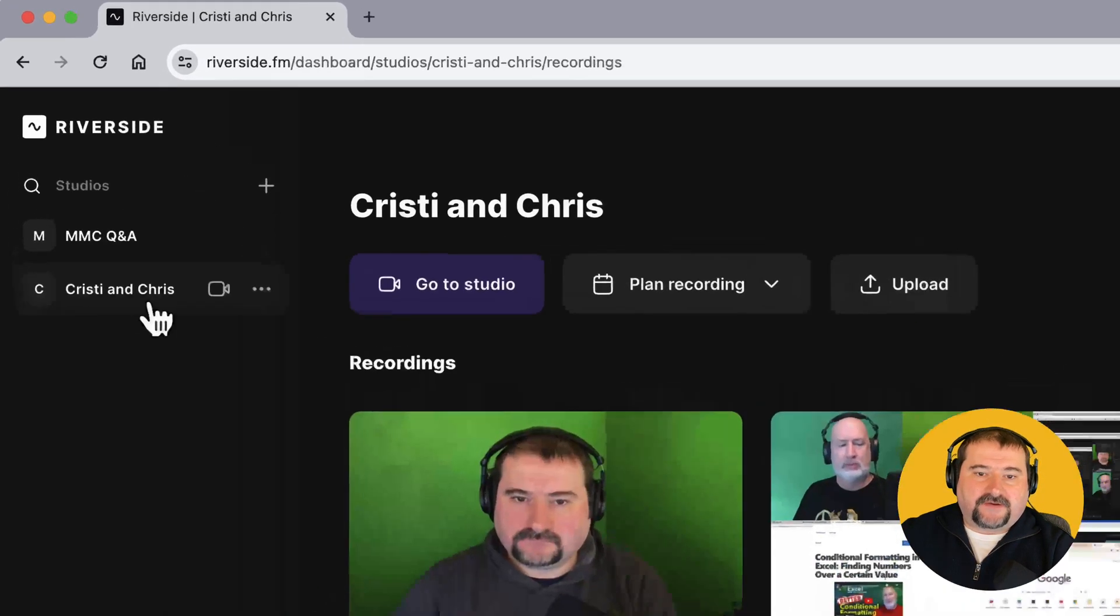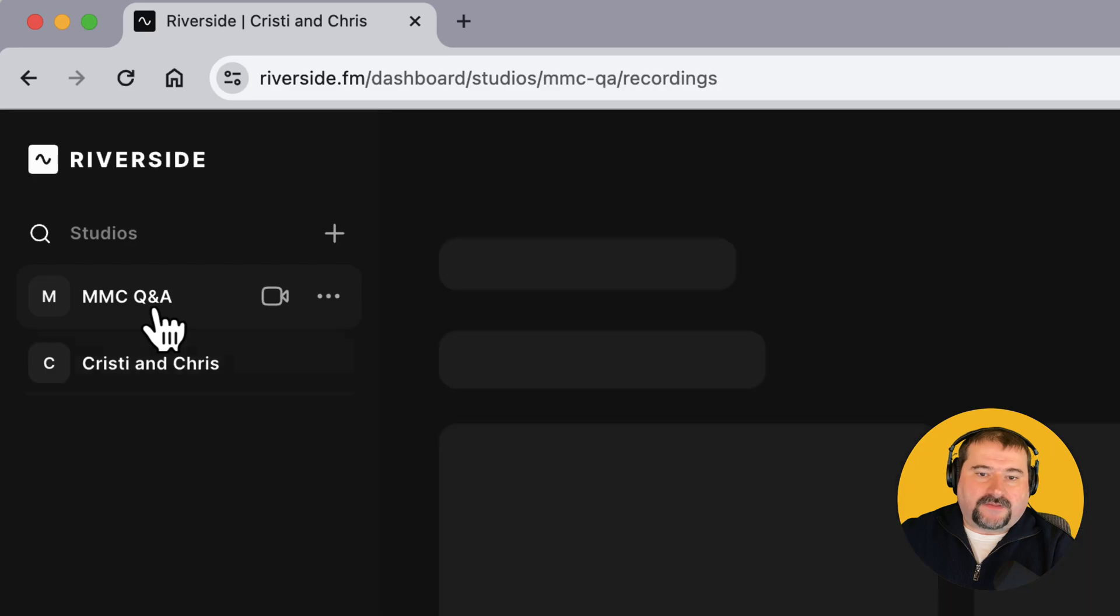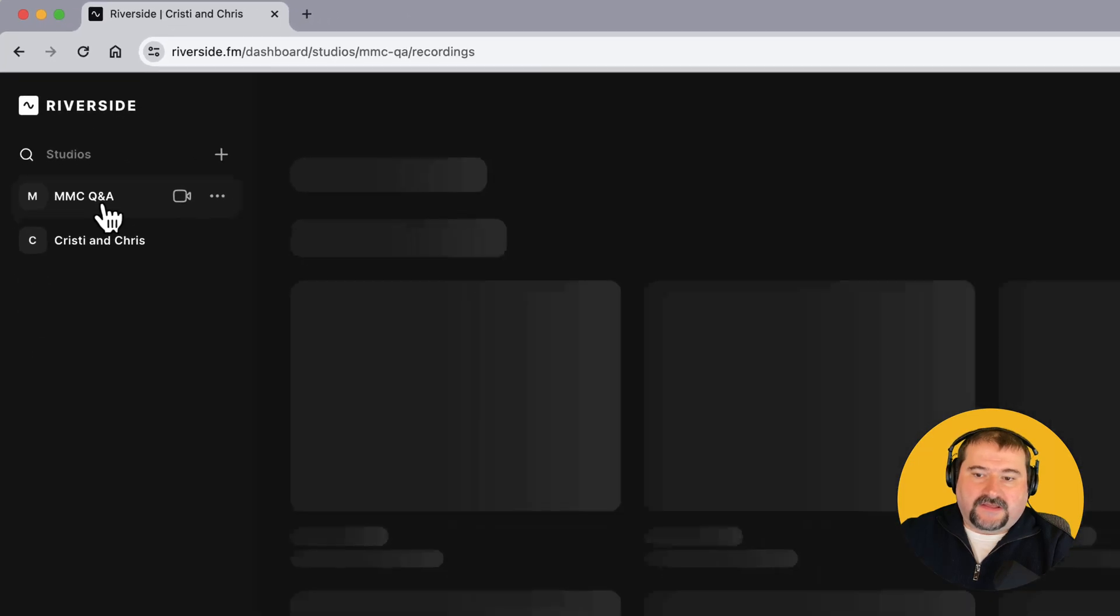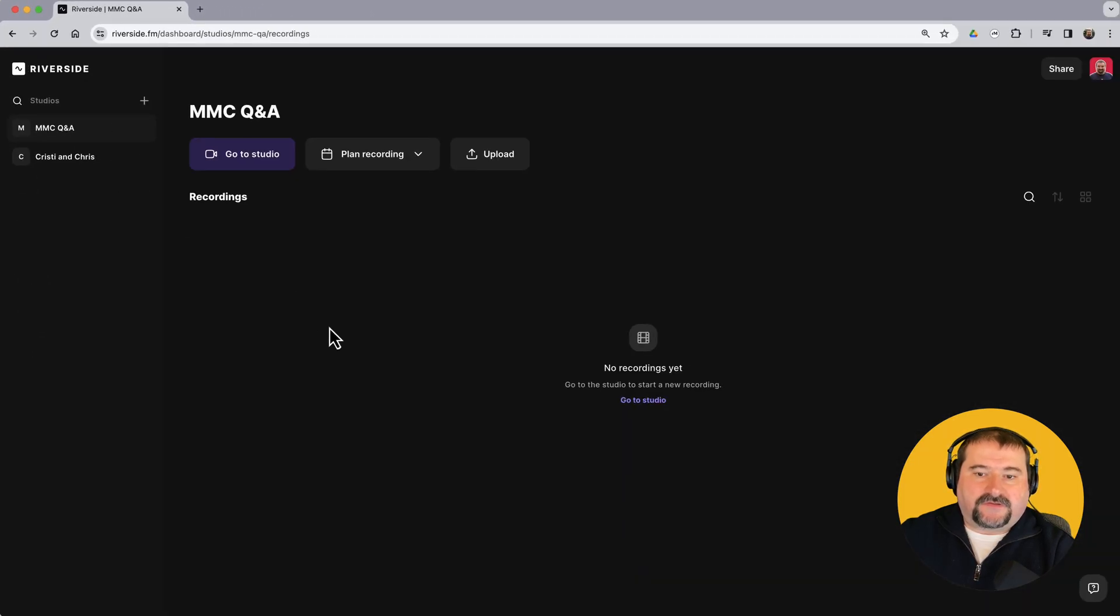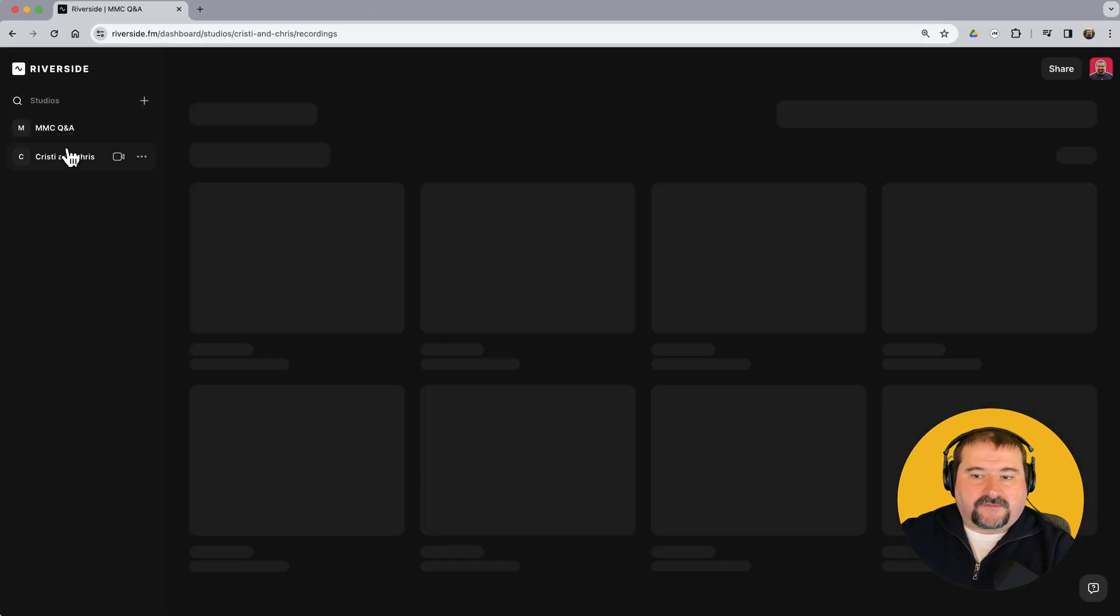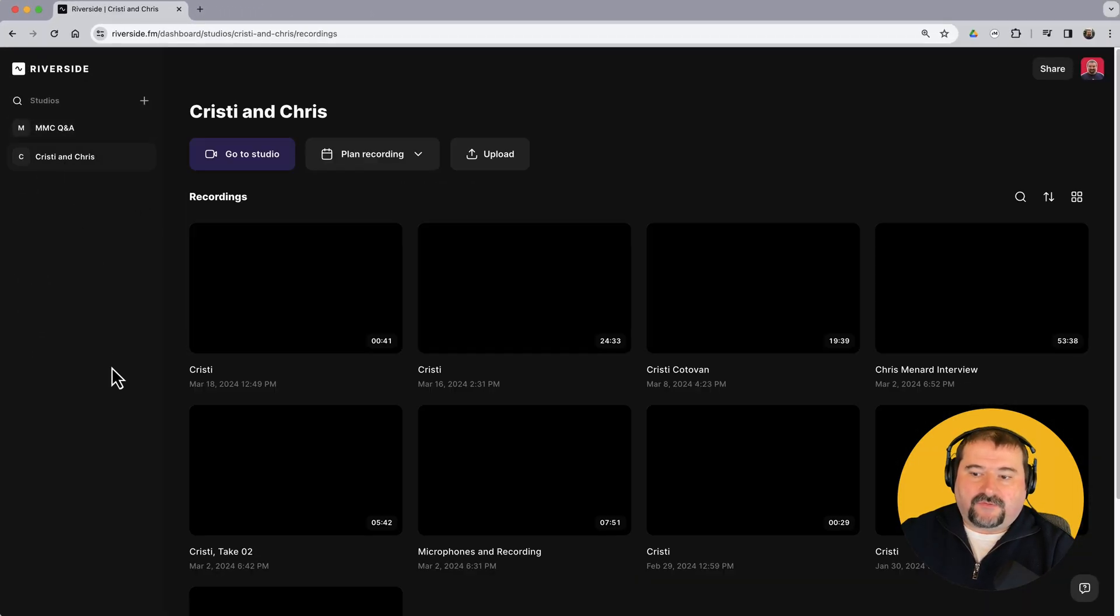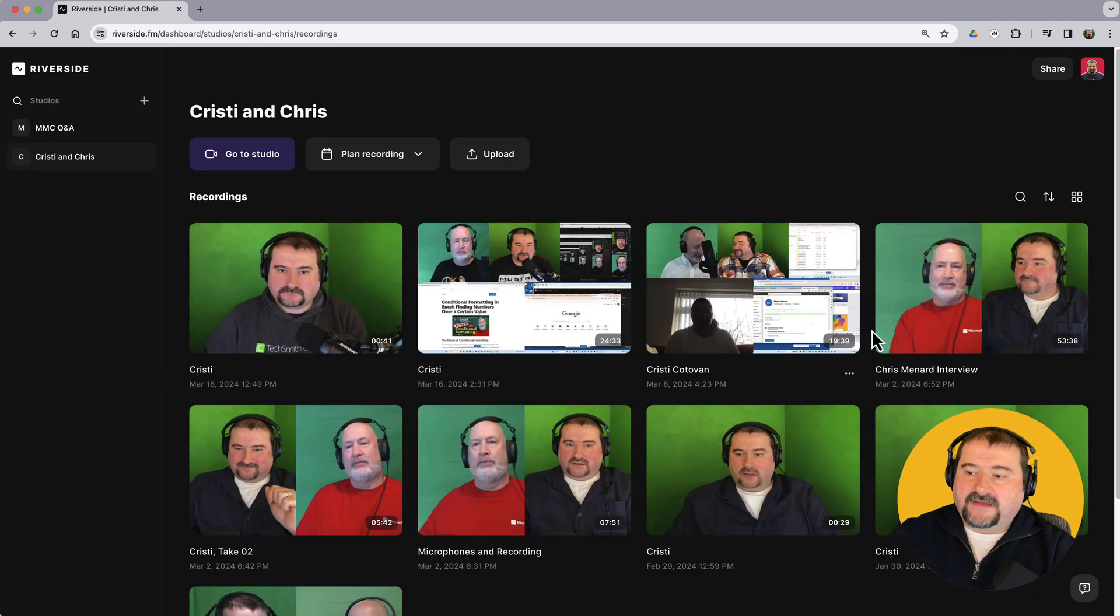If I go to this other one that I created, it has no recordings in it. So going back to the one that I recorded with Chris, click on this recording here.